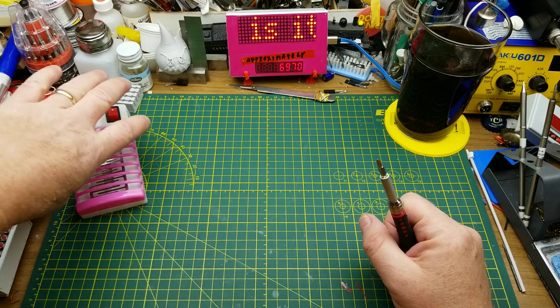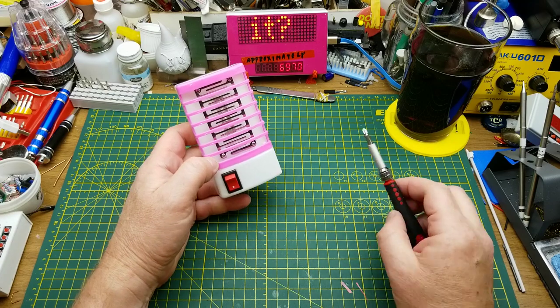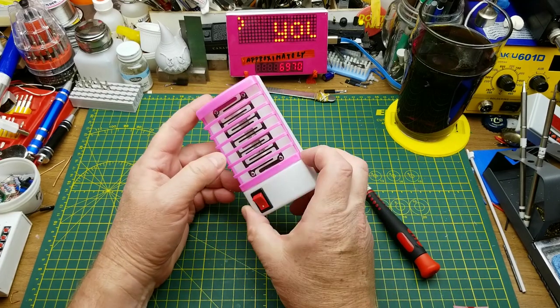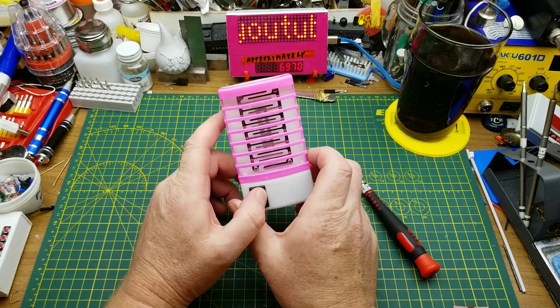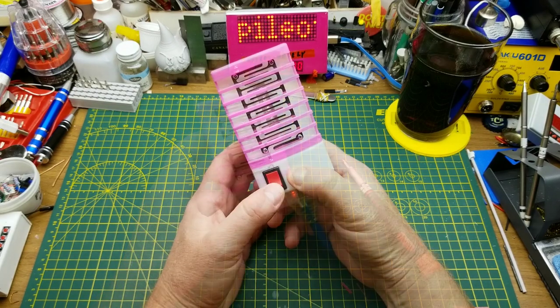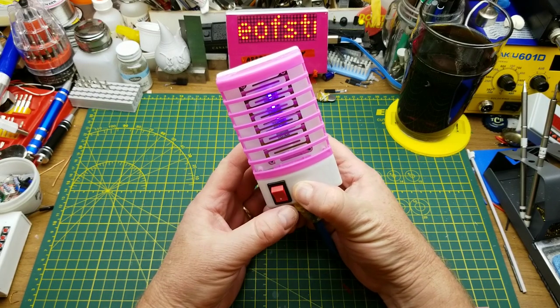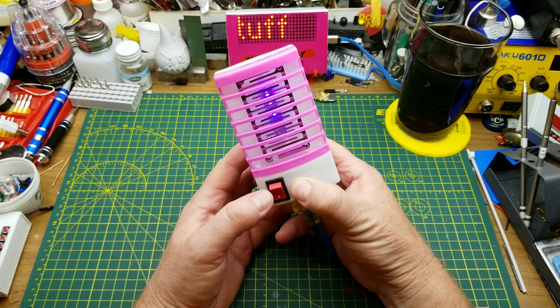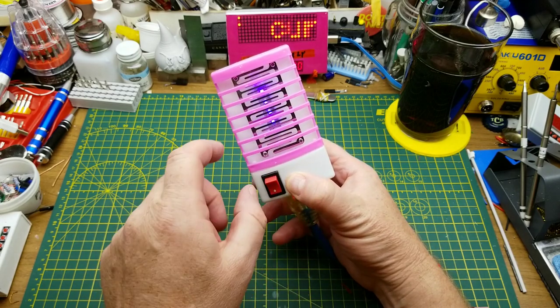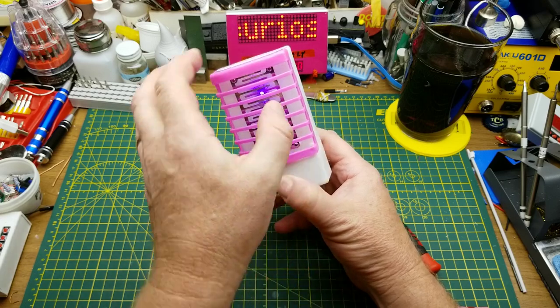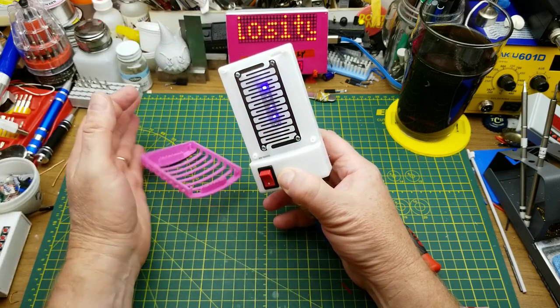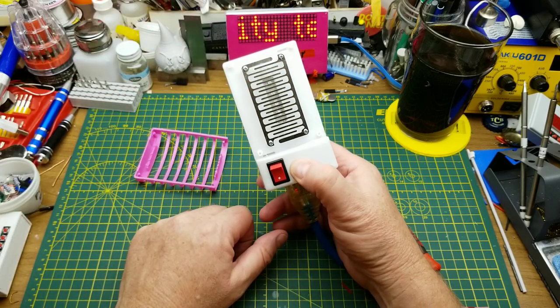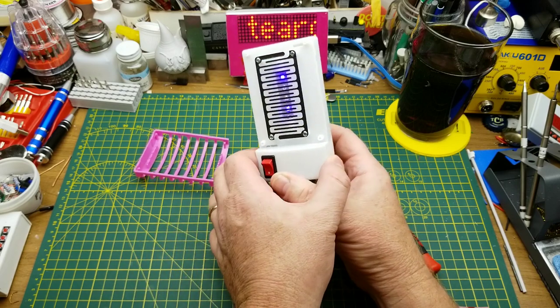So tonight I thought I would tear down this janky little bug zapper thing that I got in a recent mailbag. As you may recall, it's got some blue LEDs in there to attract bugs and some metal work behind the safety grating to kill the bugs when they land on it.